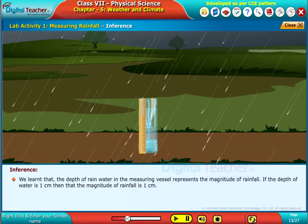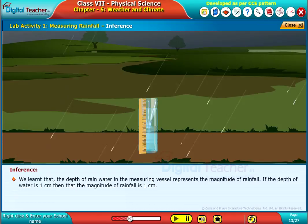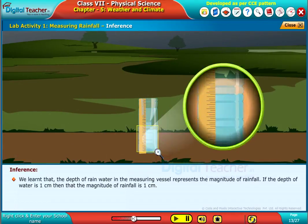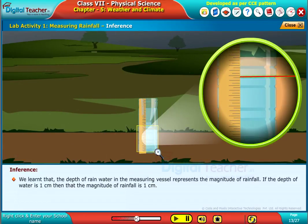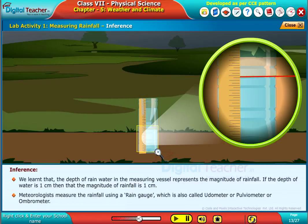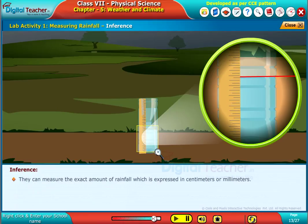If the depth of water is one centimeter, then the magnitude of rainfall is one centimeter. Meteorologists measure the amount of rainfall using a rain gauge, also called a eudometer, pulveometer, or ombrometer. They can measure the exact amount of rainfall, expressed in centimeters or millimeters.